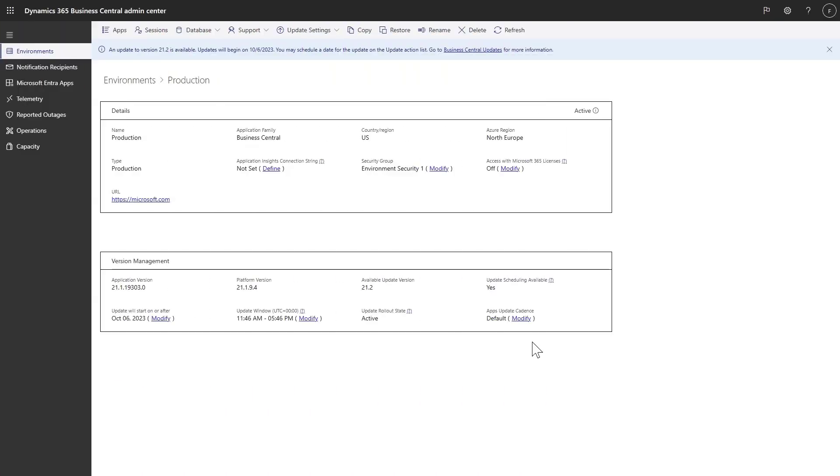You can find the App Update Cadence setting on the Environment Details page and you can click on Modify to change it.